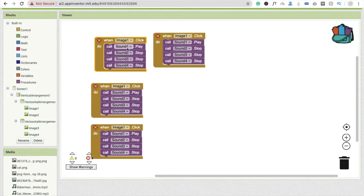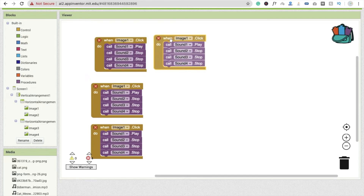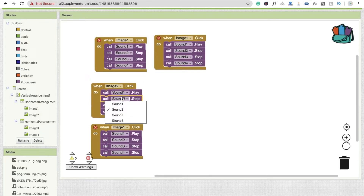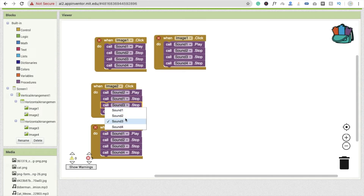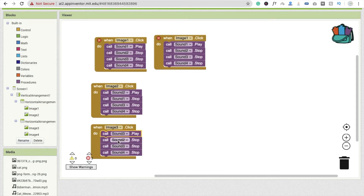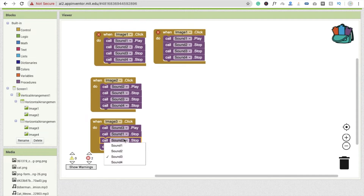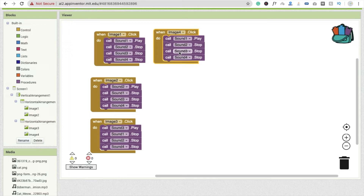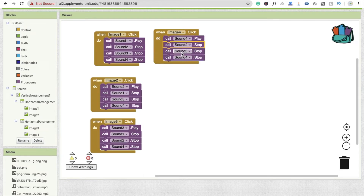For image one: play sound one, and stop sounds two, three, and four. For image two: play sound two, and stop sounds one, three, and four. For image three: play sound three, and stop sounds one, two, and four. For image four: play sound four, and stop all other sounds — one, two, and three. That's the complete sound logic.